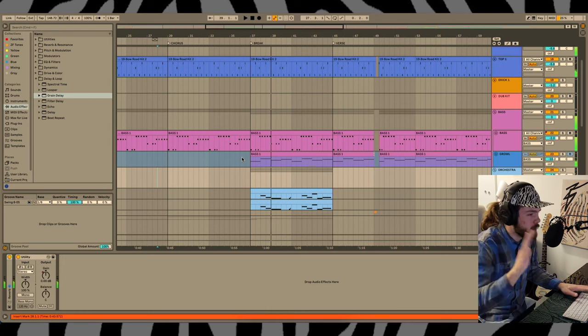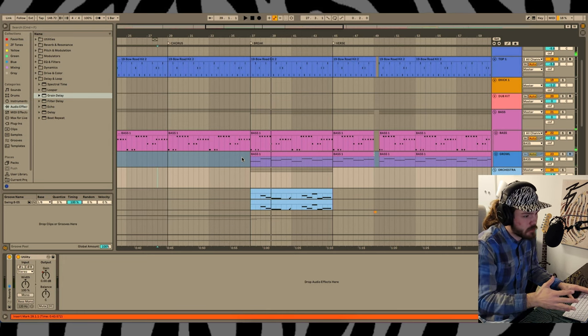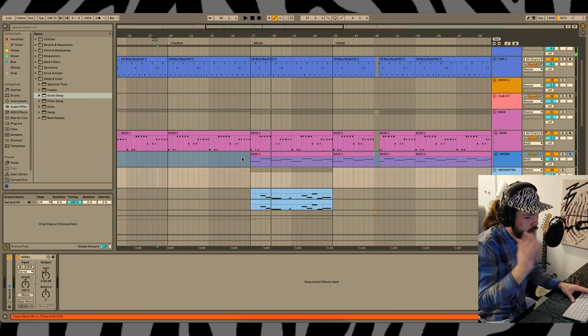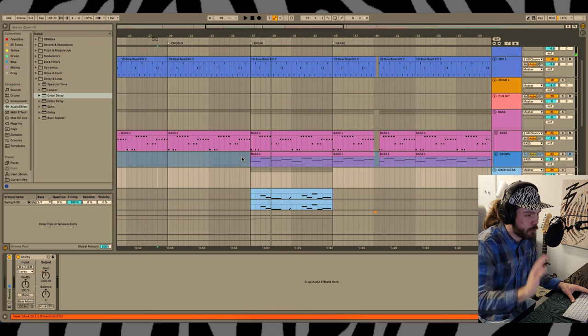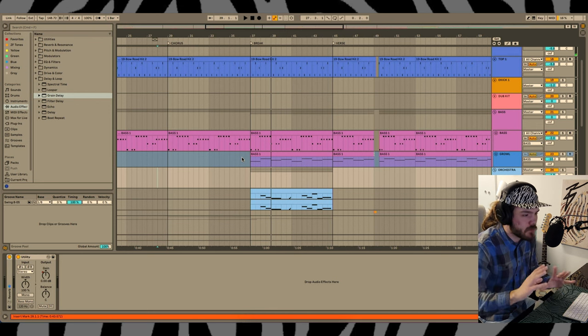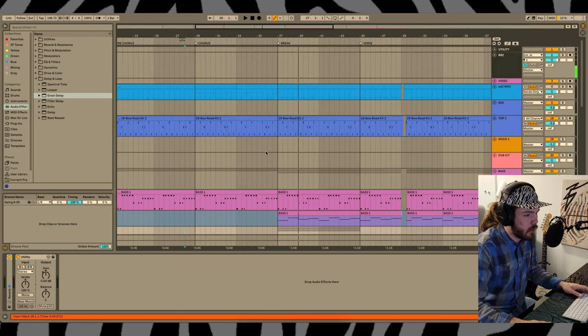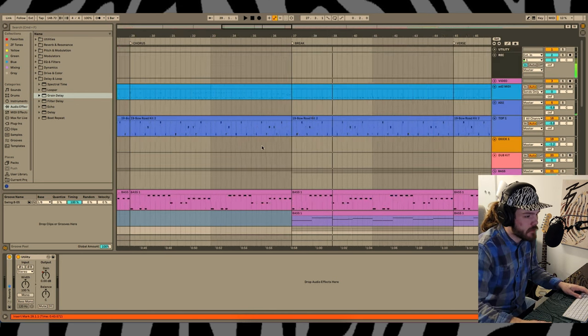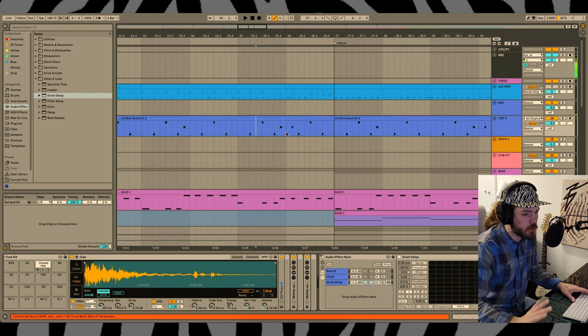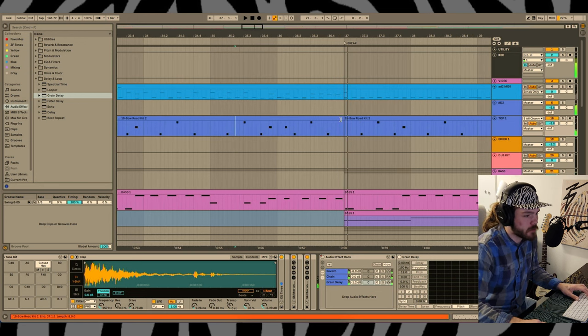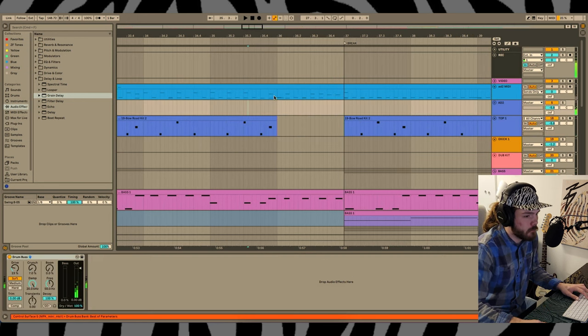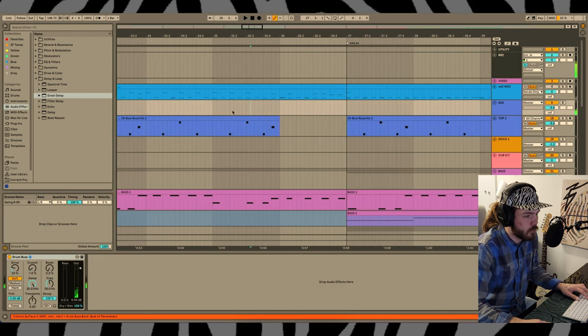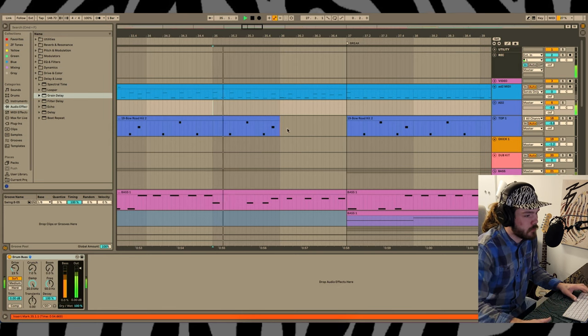I love this break section I have here. I love that the orchestra comes back in. That's all fine and good. I think this transition could be a little bit cooler. I'm gonna start off with isolating this drum fill more.